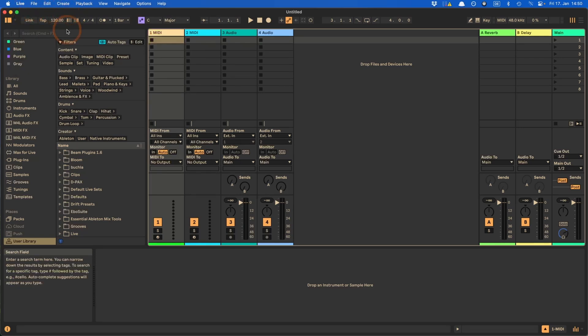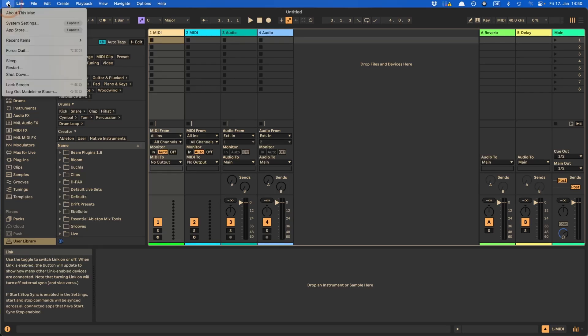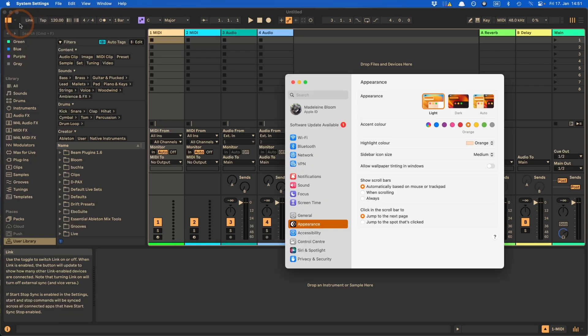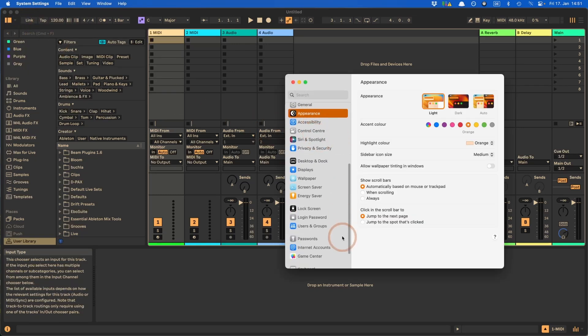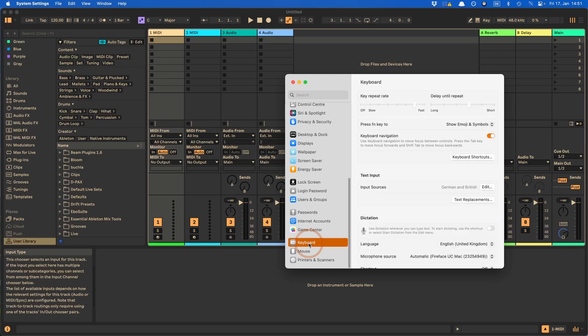So on the Mac, this is a built-in feature that you can access through the system settings or system preferences if you're on an older version still. Then click on that. And then keyboard.